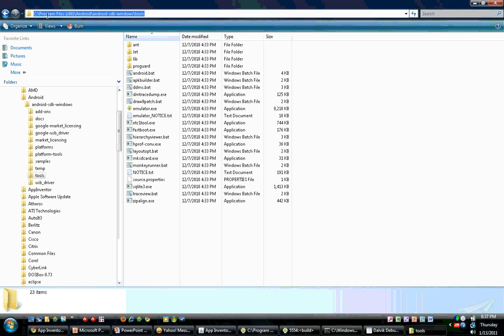The location is C colon, program files x86, Android, Android SDK for Windows, and Tools. Once you look to that folder, you'll notice that there's many different applications that you can use with the SDK, but some of them you can use for Android as well.